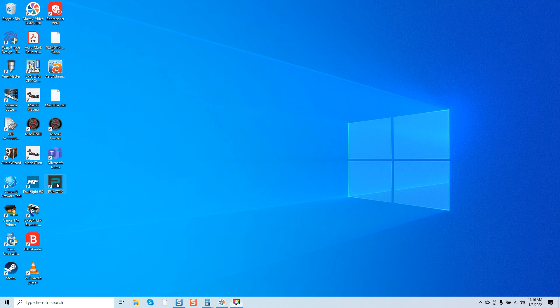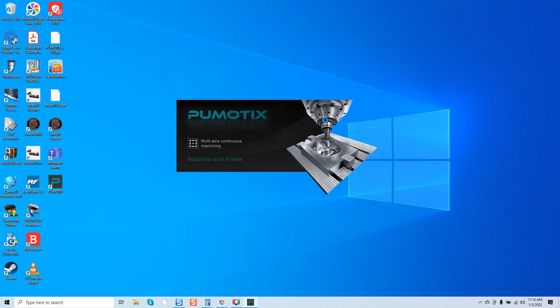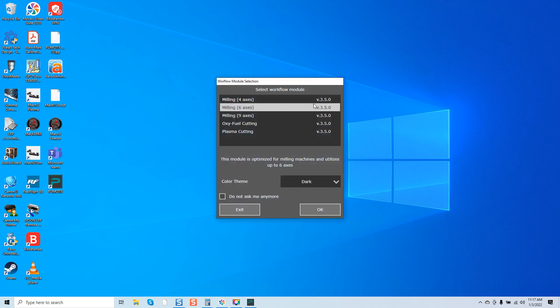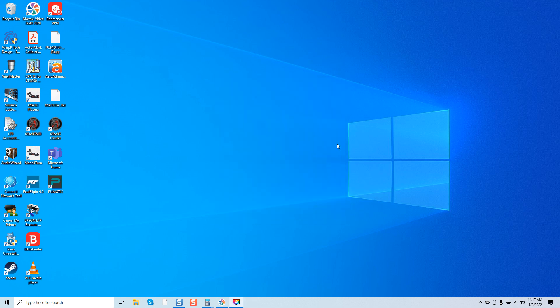First, what we're going to do is double-click on Pemotics — the icon on your desktop. As it asks us what screen set we'd like to use, I'm going to go with the six-axis, and today I'll go with the dark screen set. I'll click OK.